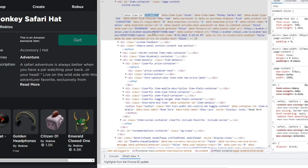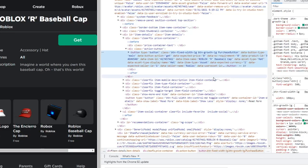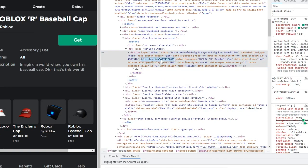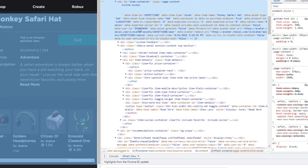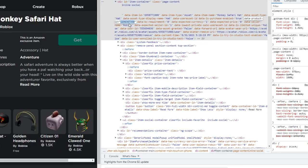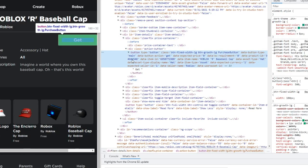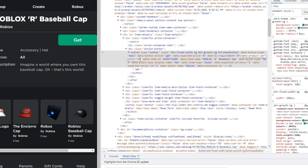The item ID for the Monkey Safari Hat is right here — it's 6958771908. Let's go ahead and change the item ID first. Select only the numbers and replace them. There we go — we changed the item ID. Now we need to change the product ID. The product ID is right here — 'data-product-id' — it's 1196367350. We copy it down and paste it into the product ID field.